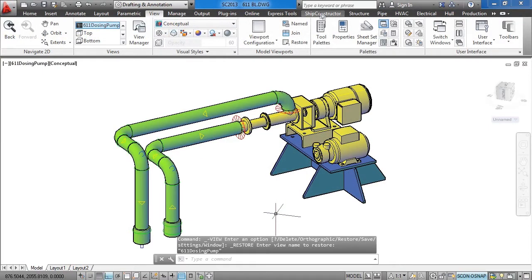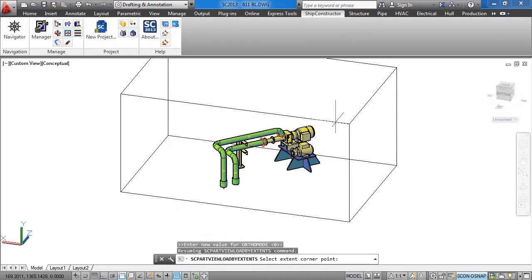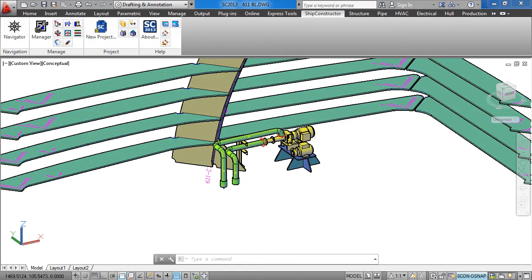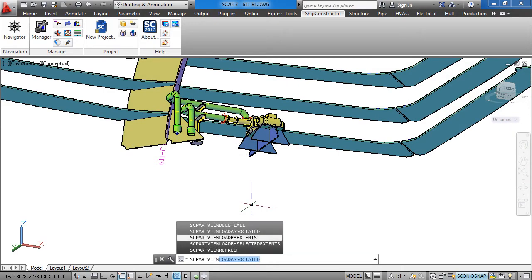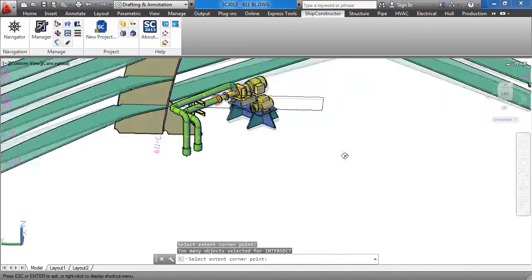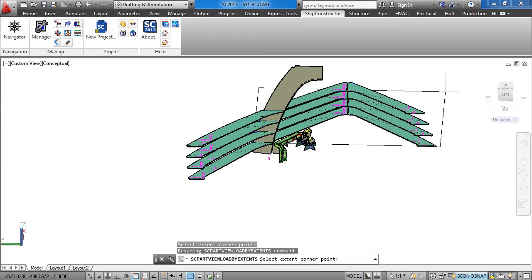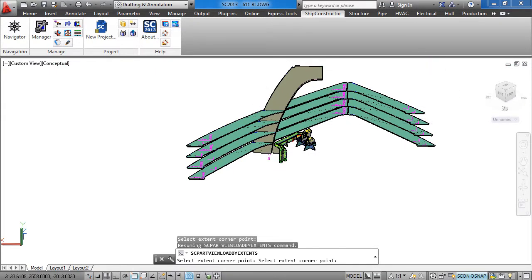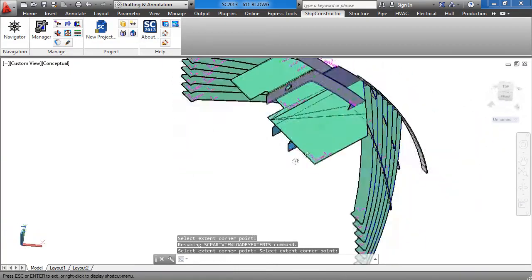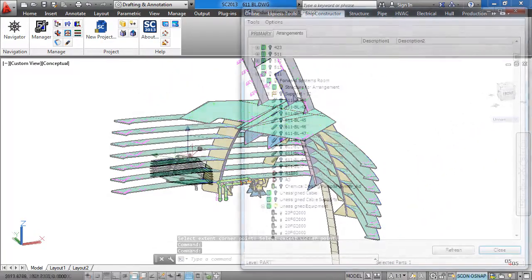With Part View, instead of having to M-link in large reference blocks on a per-drawing basis, you can now create a Part View. Part Views can be thought of like Ship Constructor production objects in that they are a static representation of the parts within your project. A major advantage to Part Views is that the views do not need to be updated each time when opening a drawing, which can be a significant performance benefit in a highly active project.